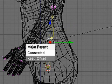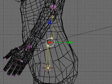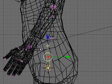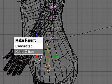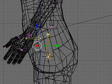Control P, make parent, keep offset. I'll make the hip bone child of the balance bone. Again, control P, keep offset.